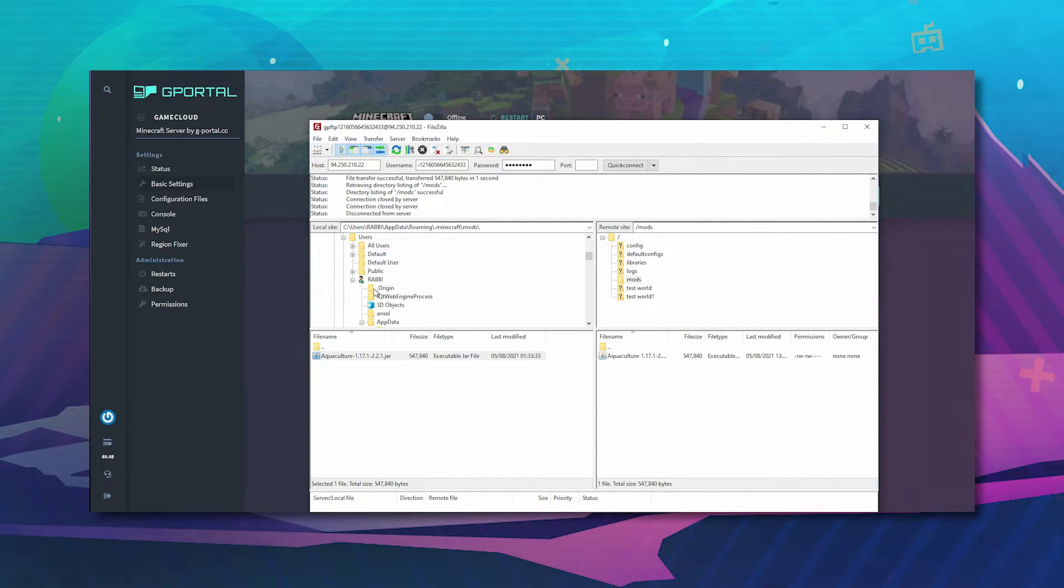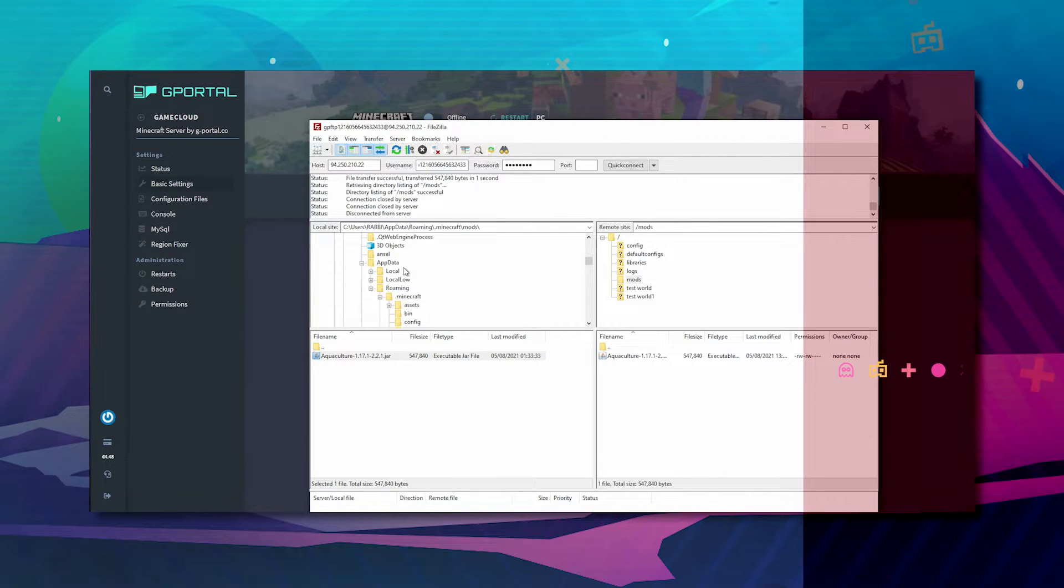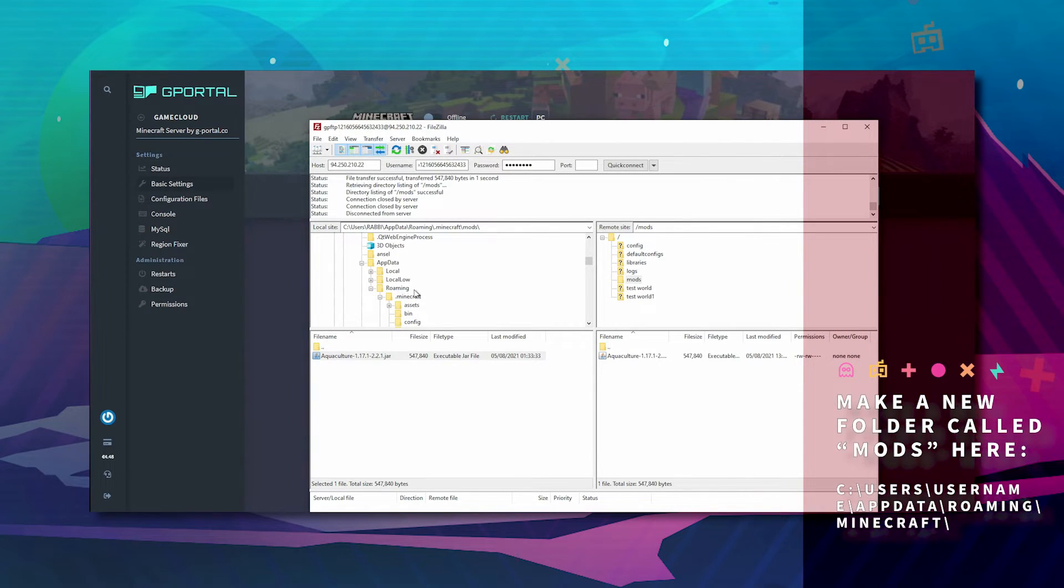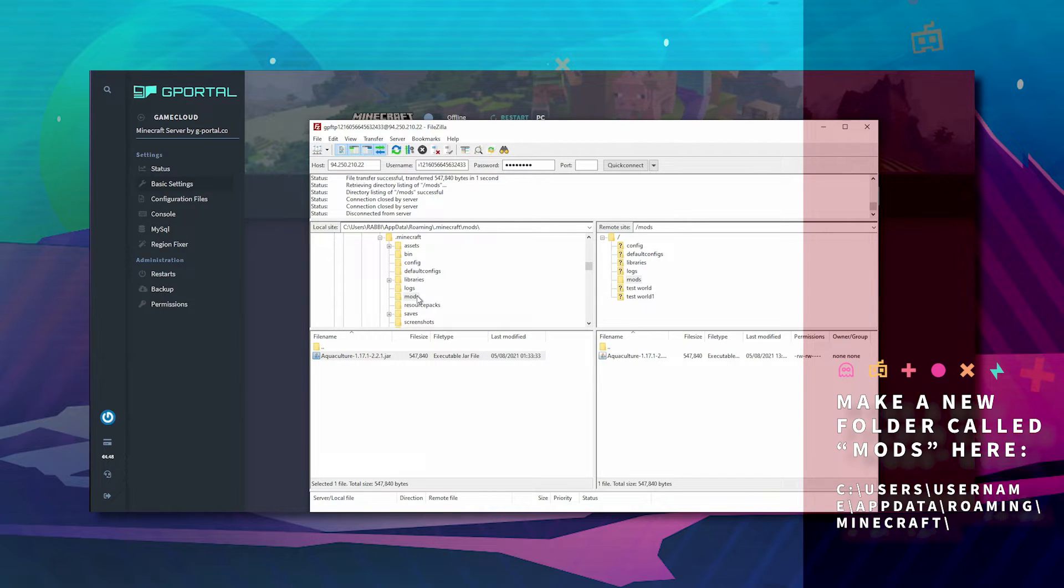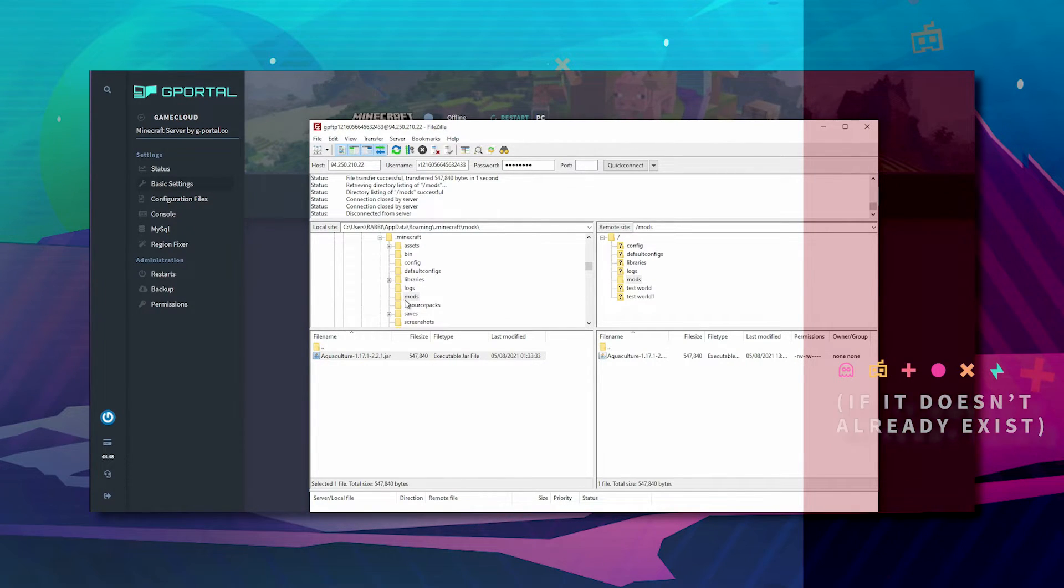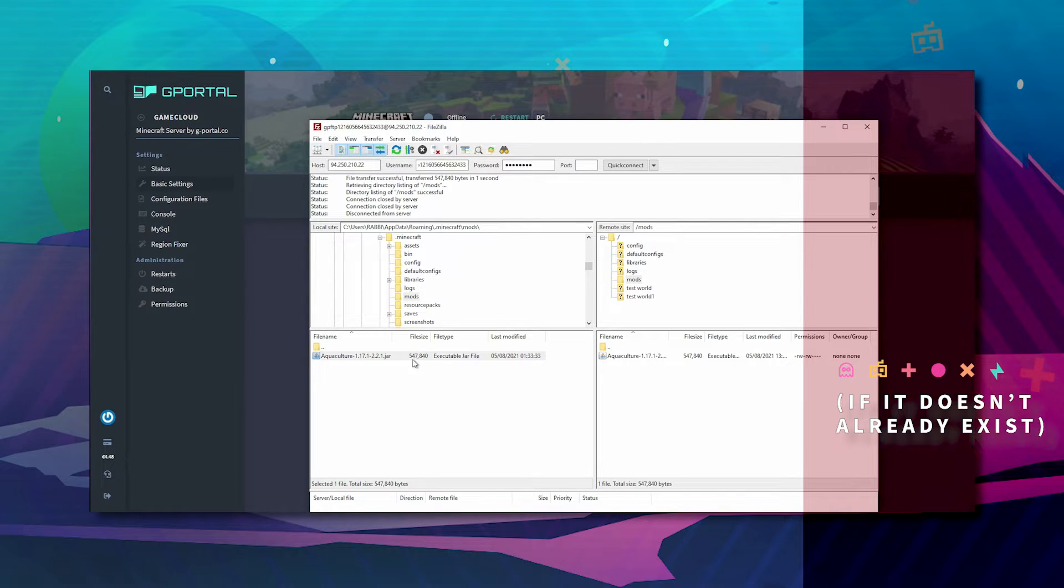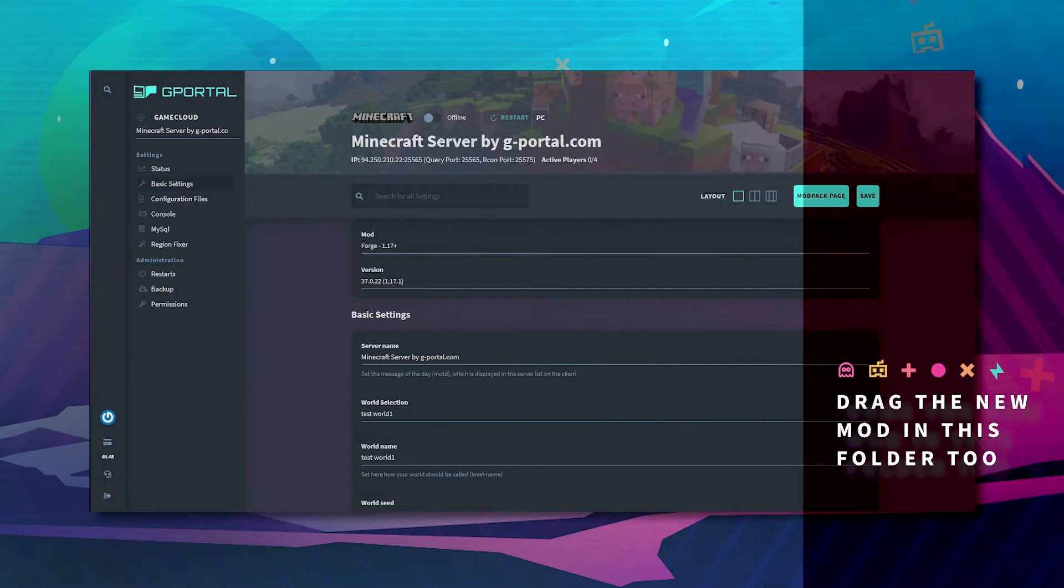Now on this area go users, your username, AppData, Roaming, Minecraft and make a new folder called mods if it's not already there. Make sure you have lowercase and drag Aquaculture in there too.